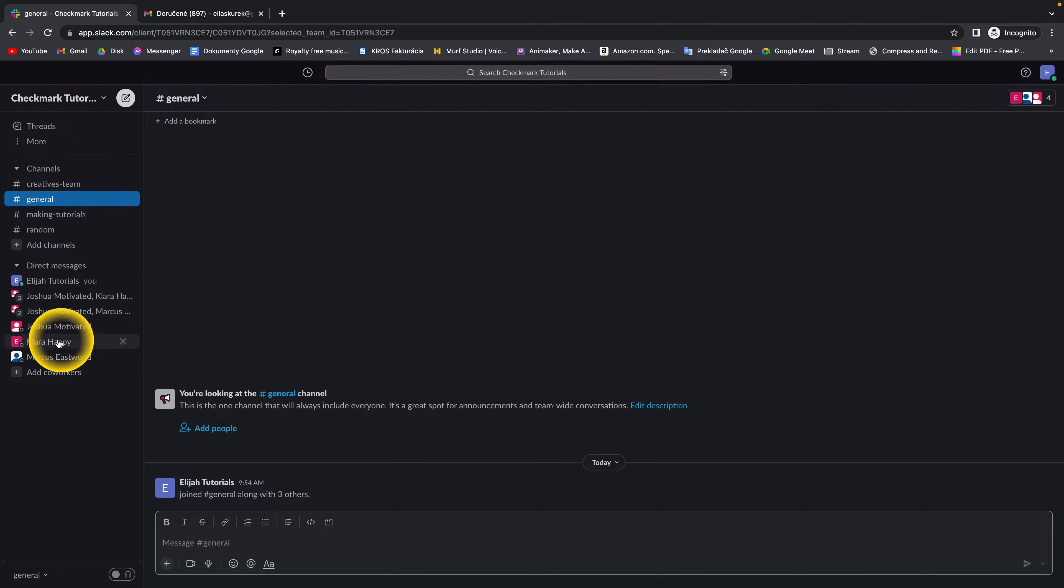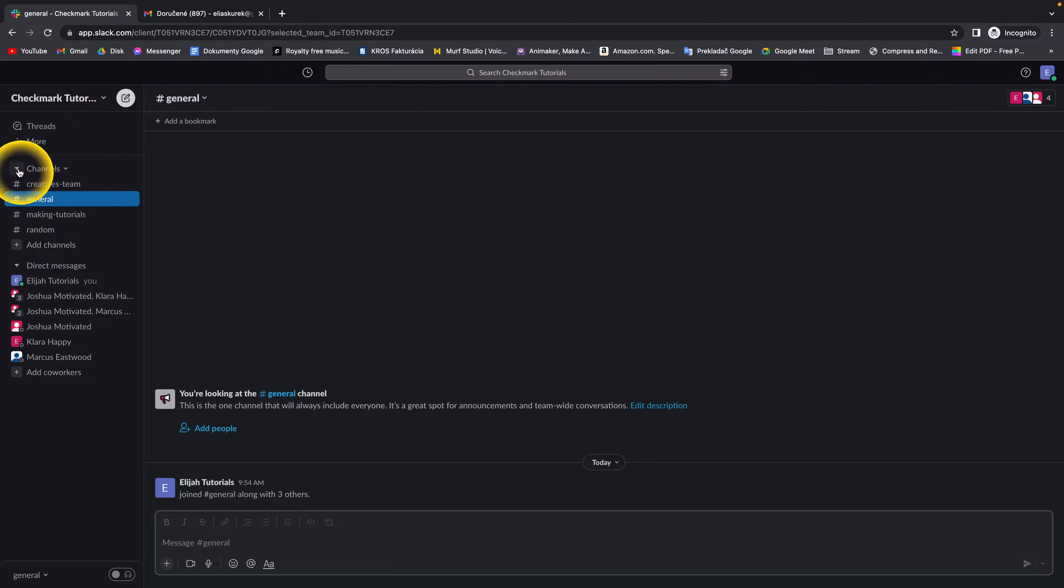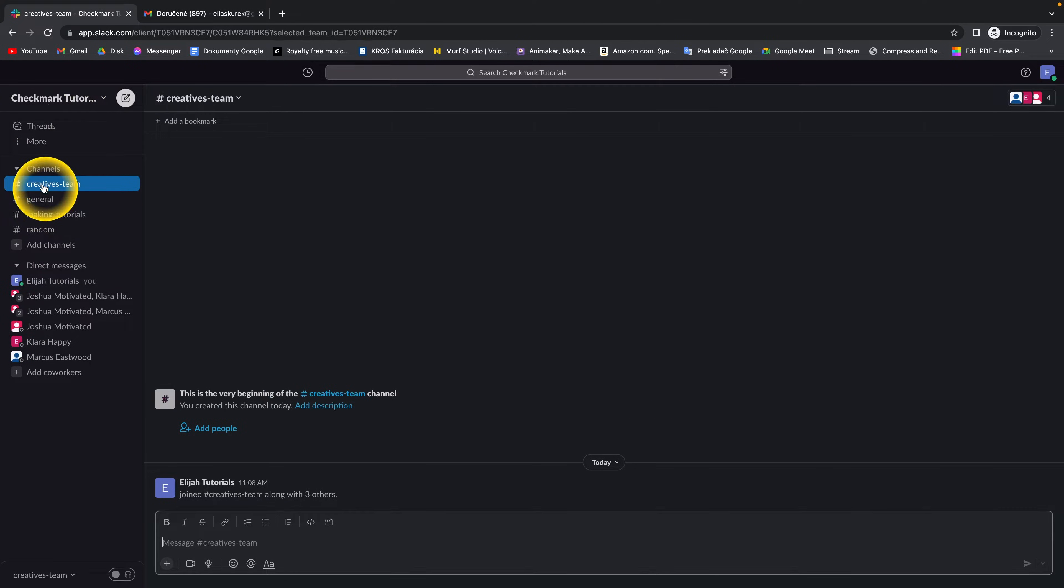Here on the left side you have all these channels under this channel icon. Go over to the channel where you want to remove users.